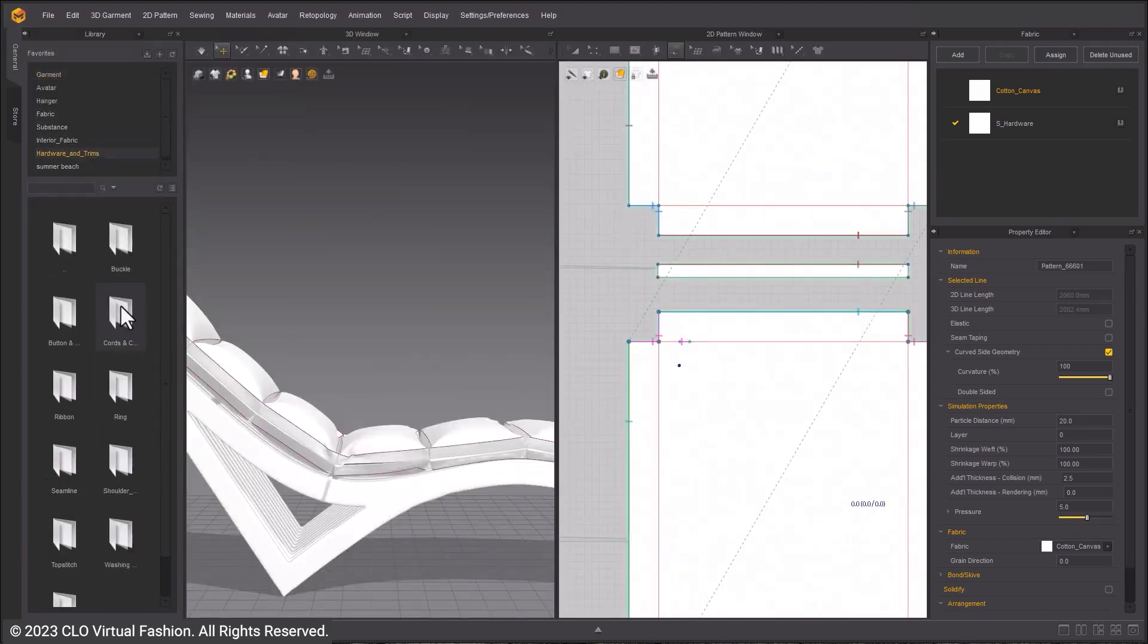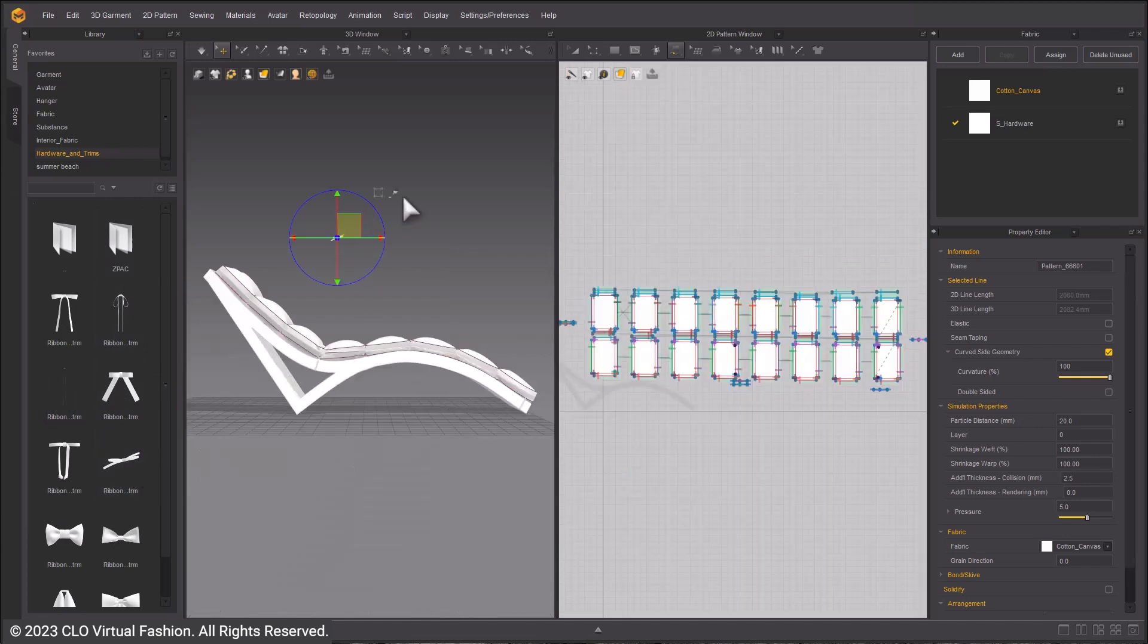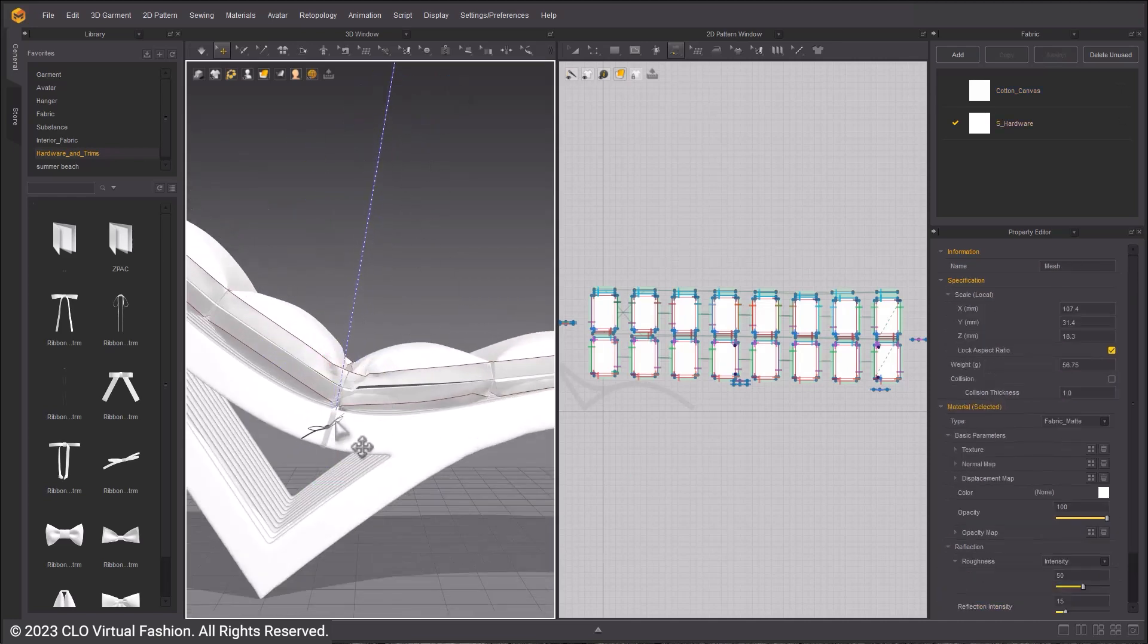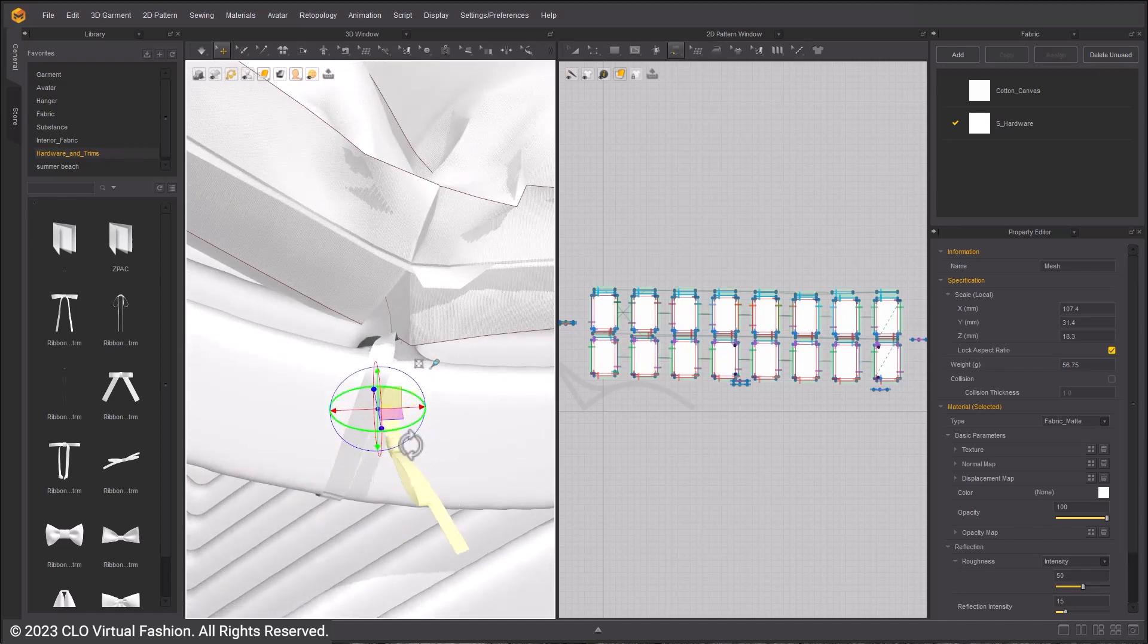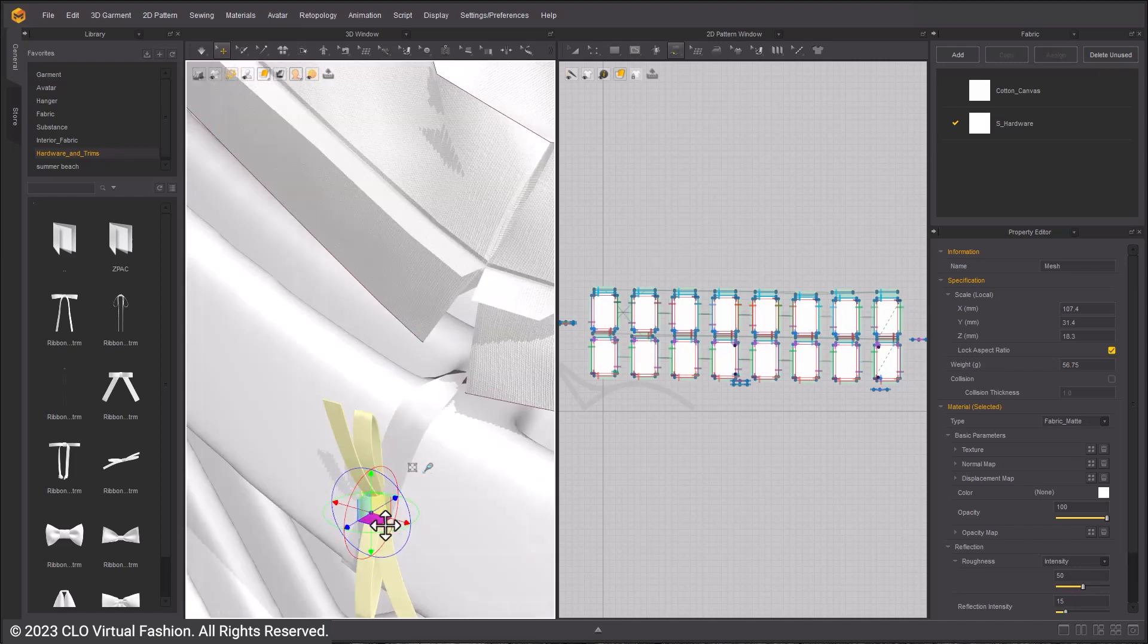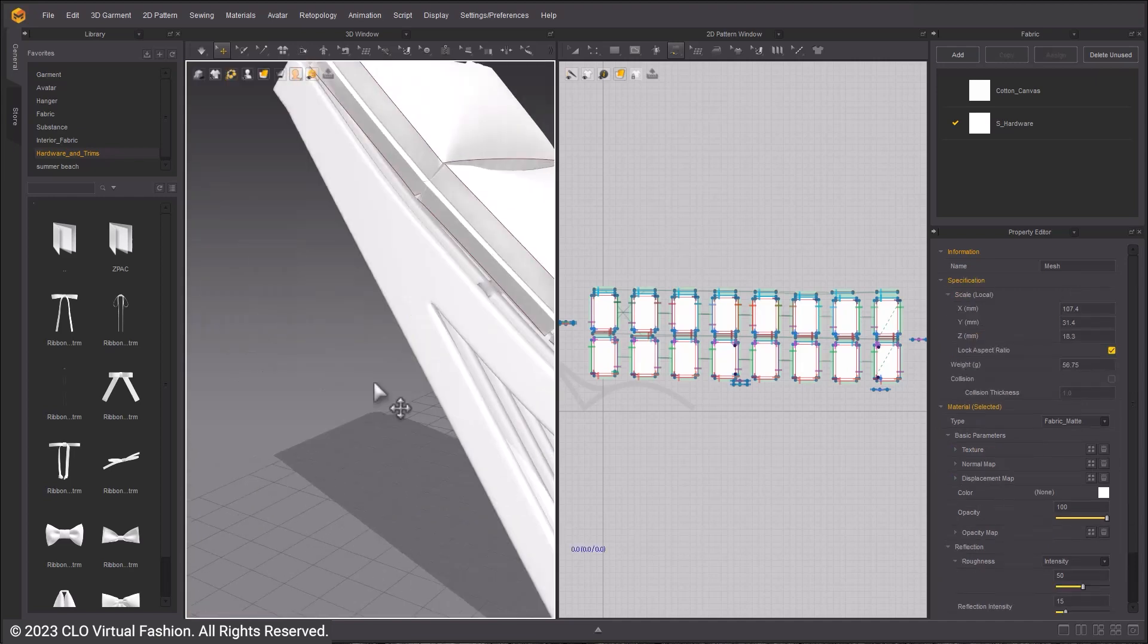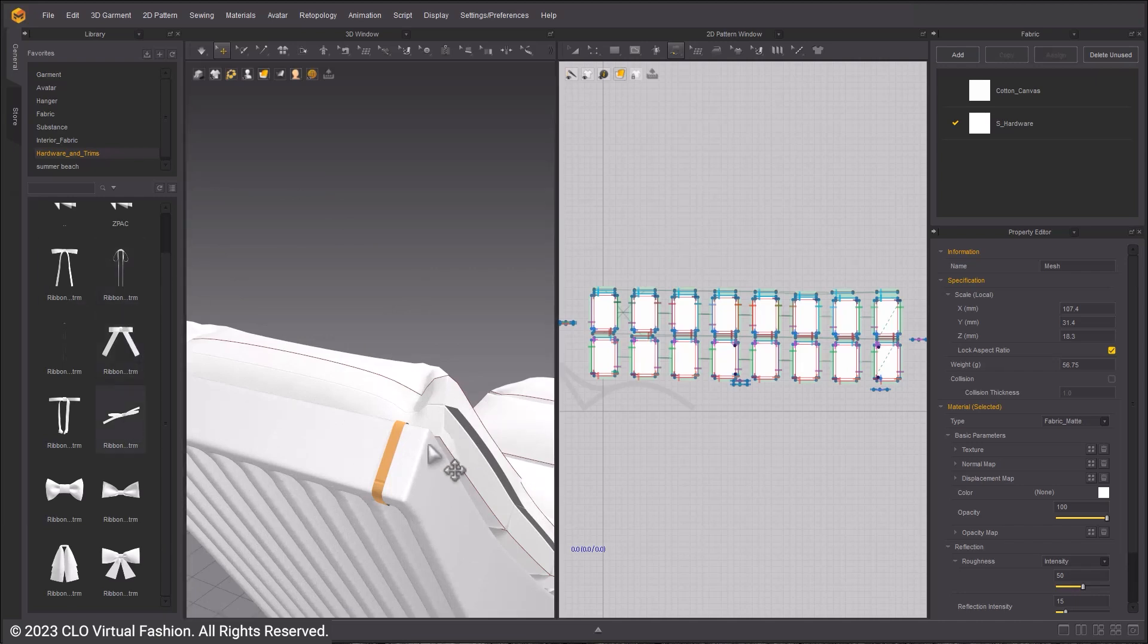From the Library, go to the Hardware and Trims menu and select the Ribbon. Select Add to Workspace. Click the Glue icon and glue the Ribbon in place. Do this for the rest of the straps.